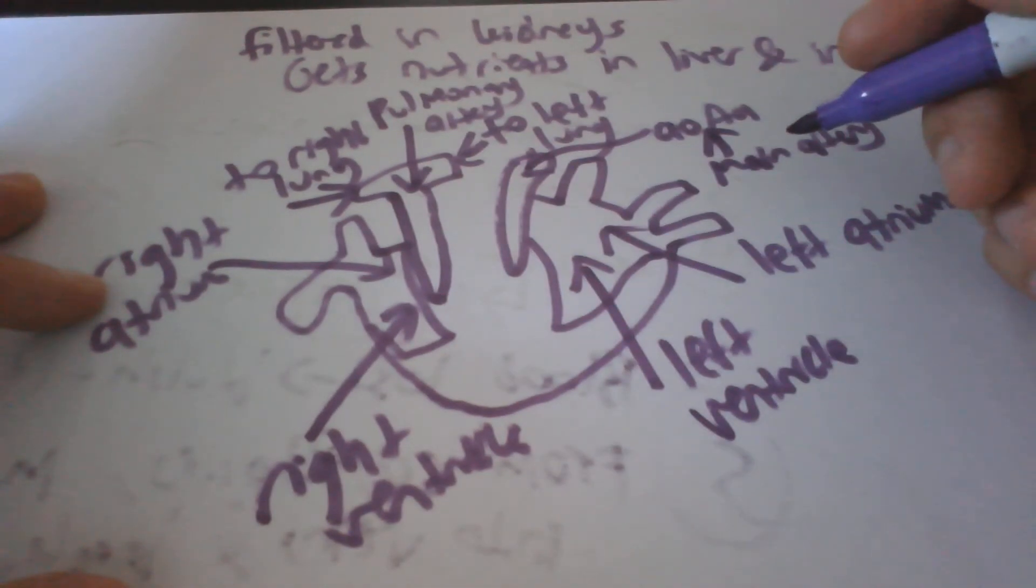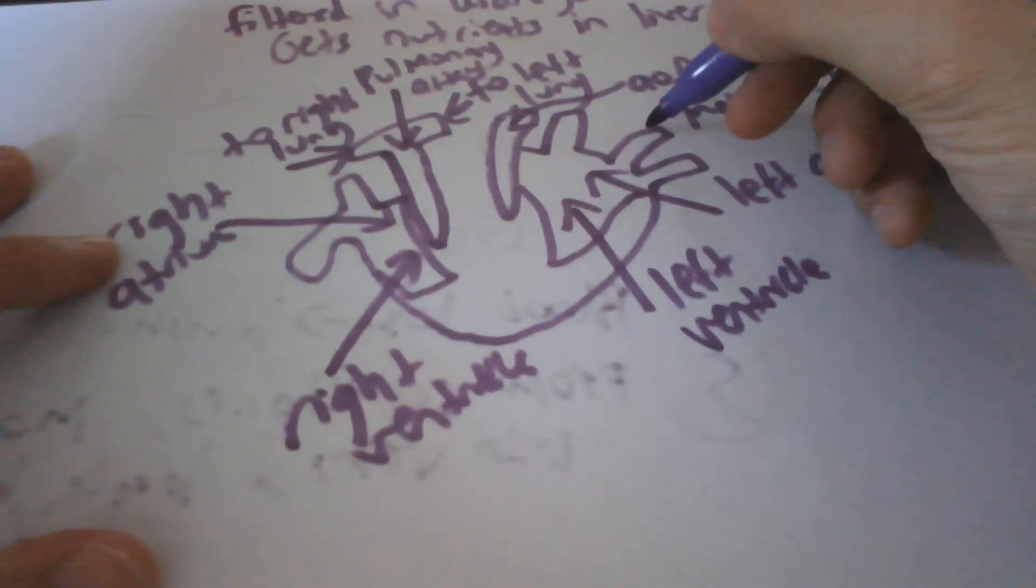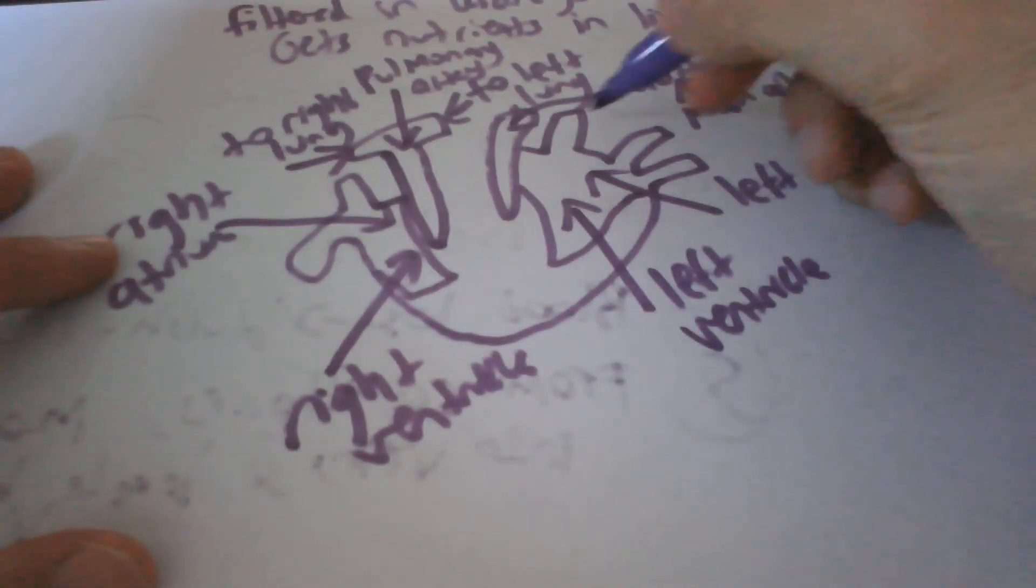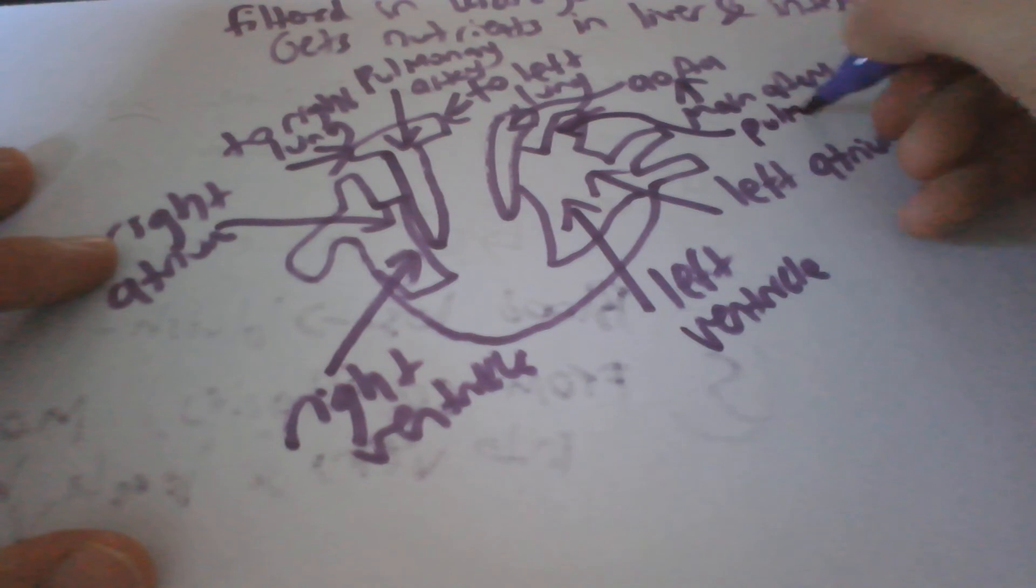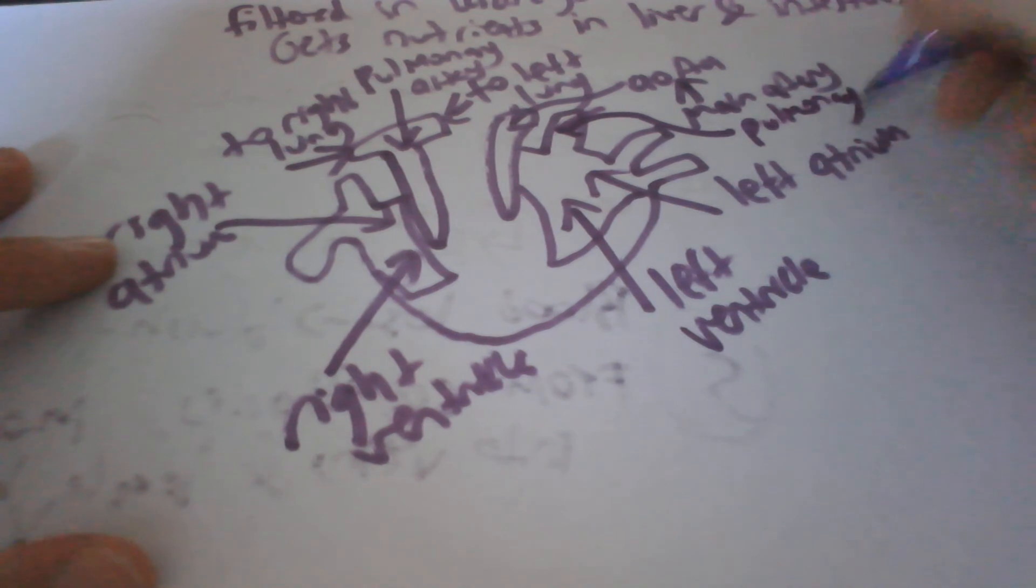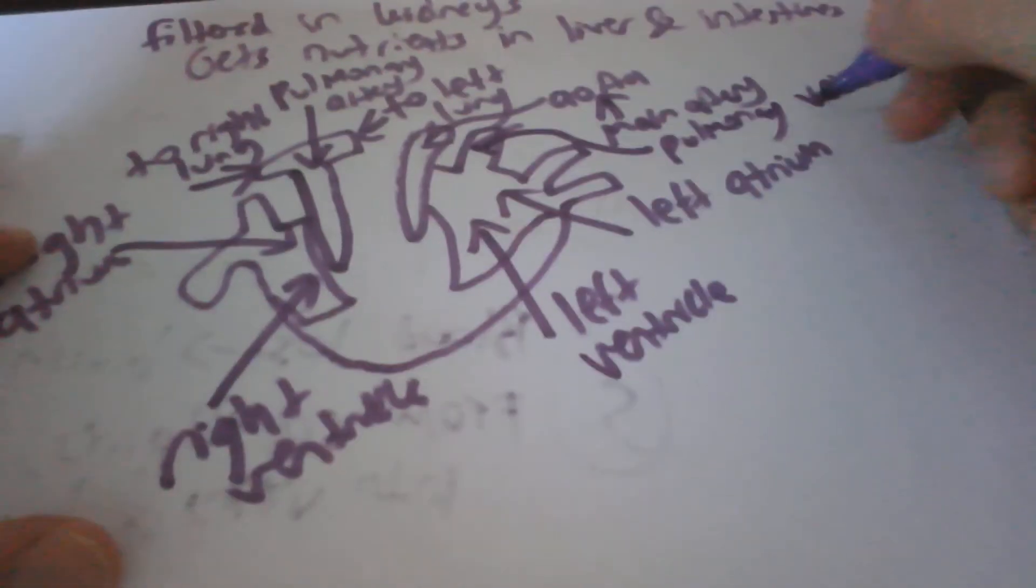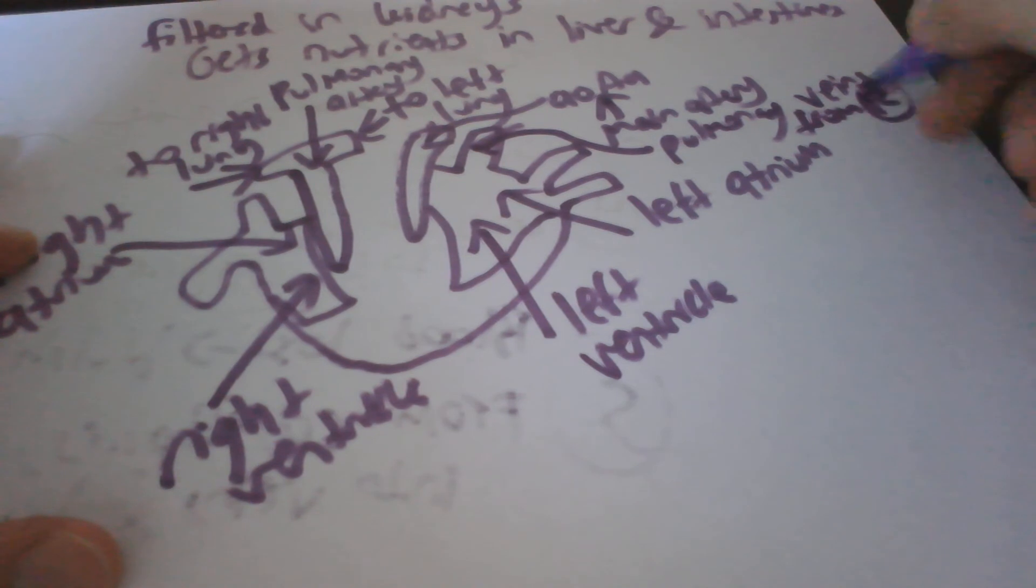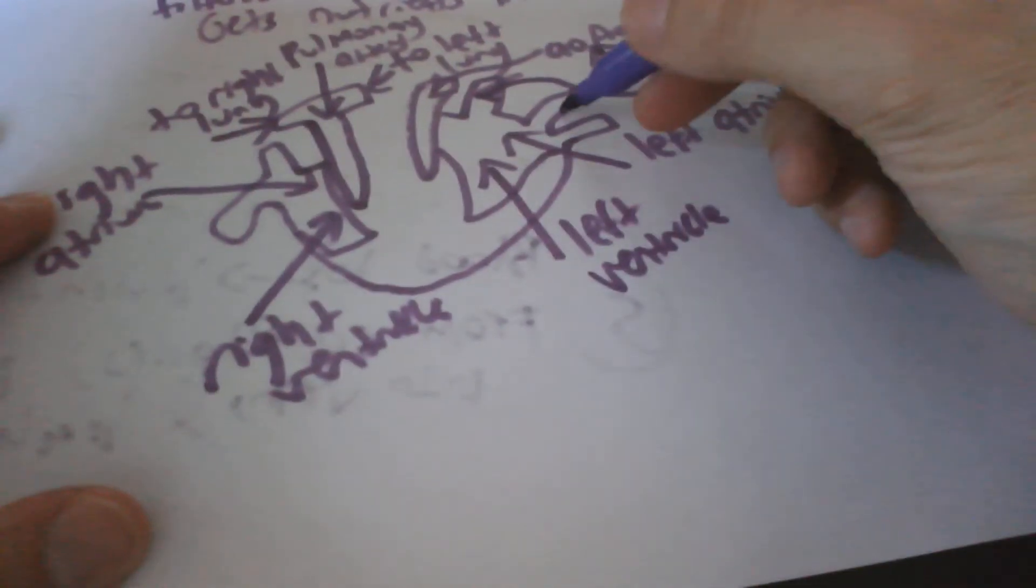You've got the pulmonary veins here from the right lung. Pulmonary veins from right lung, R for short. And you've got the pulmonary veins from left lung, L lung.